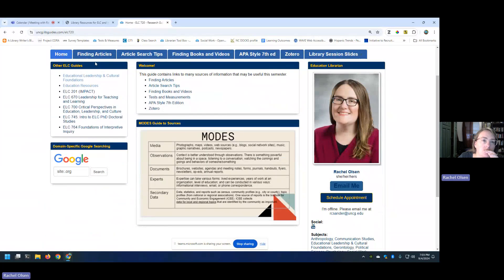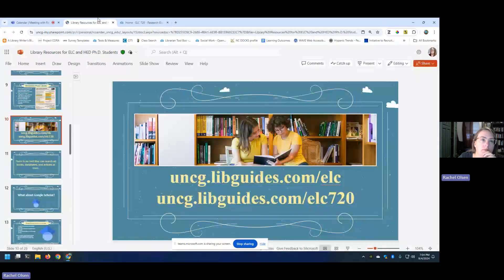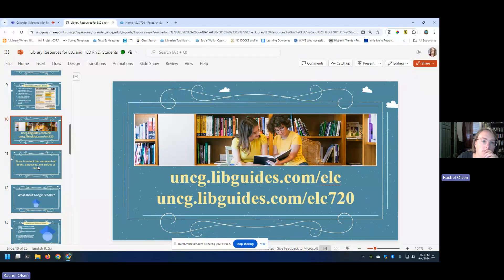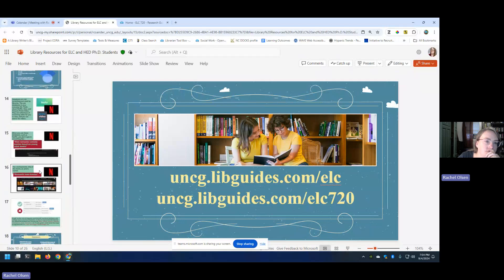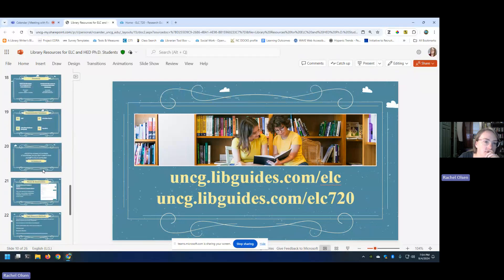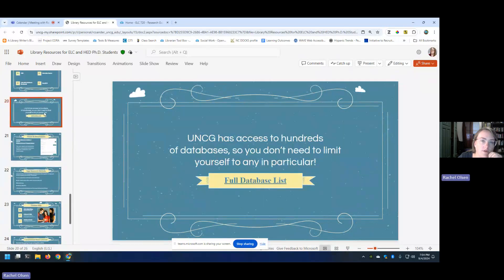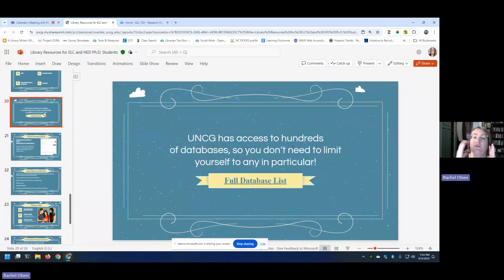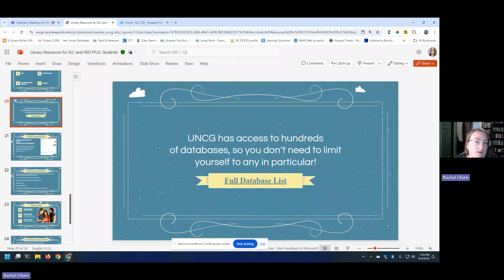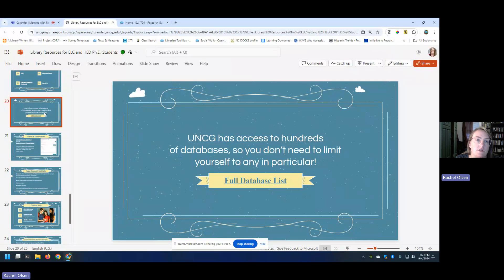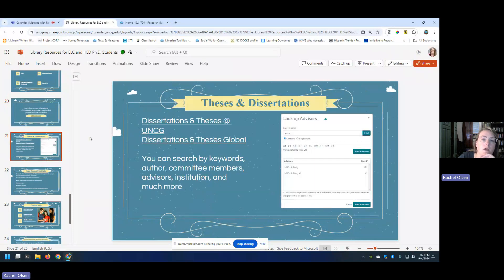There were a couple things that I wanted to finish talking to you about. We have access to hundreds of databases through the library, so you don't need to limit yourself to any in particular. Please feel free to use the databases that you find interesting.